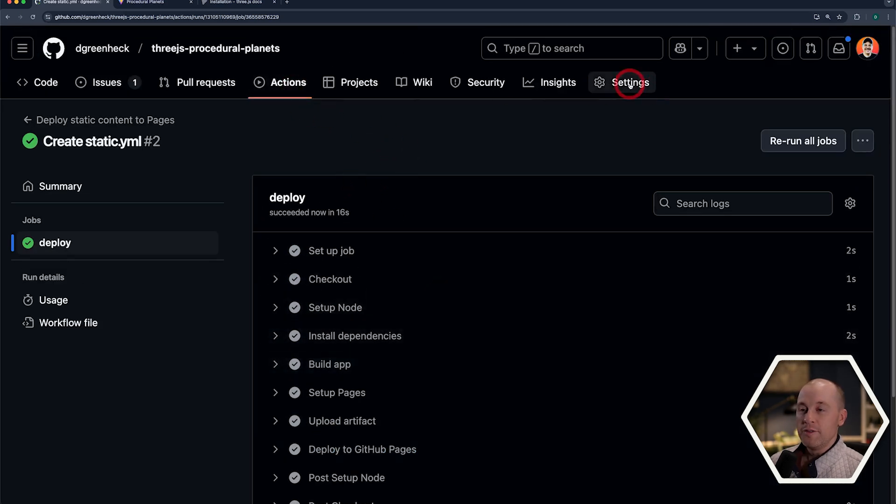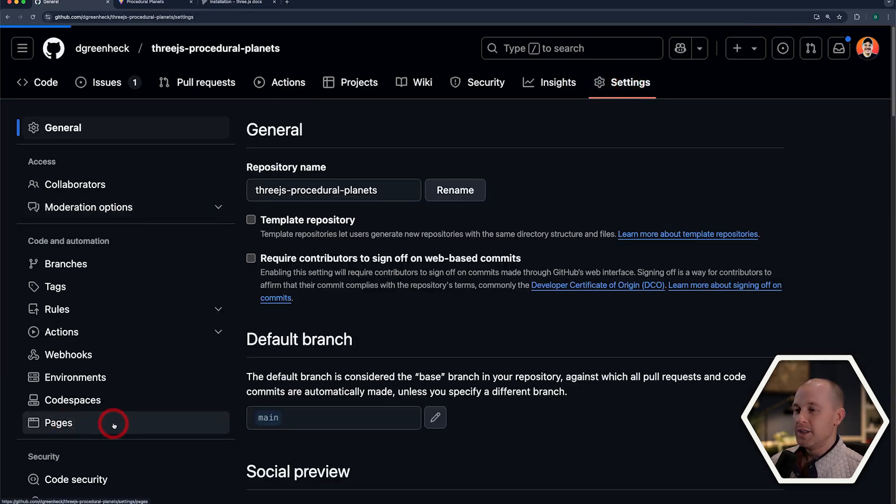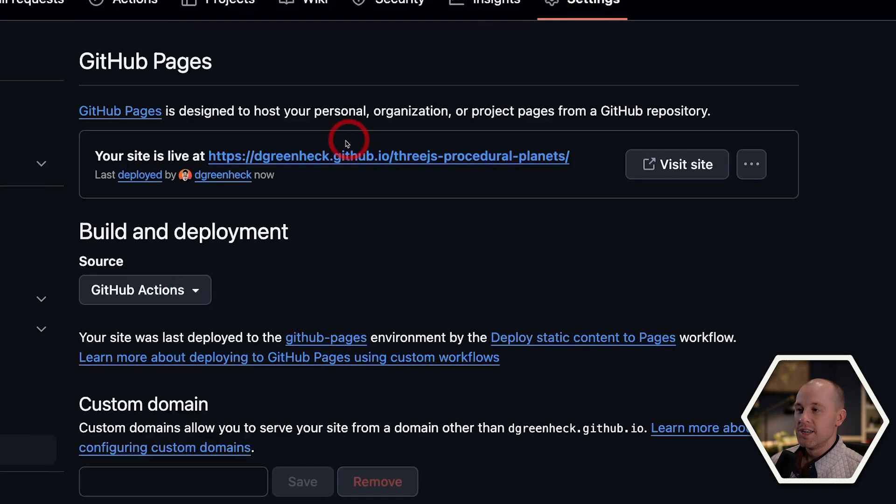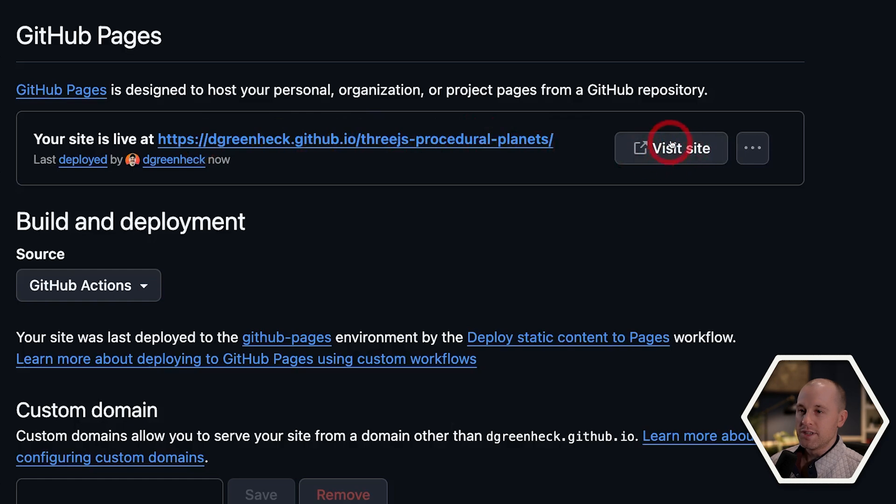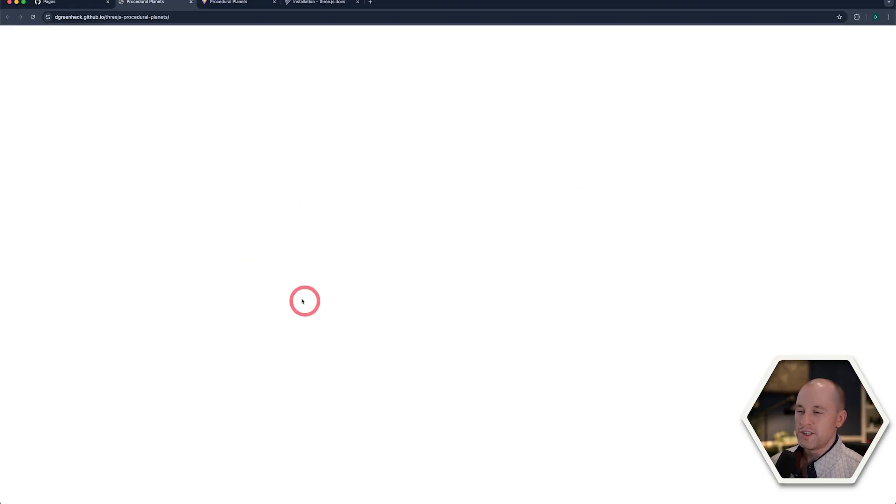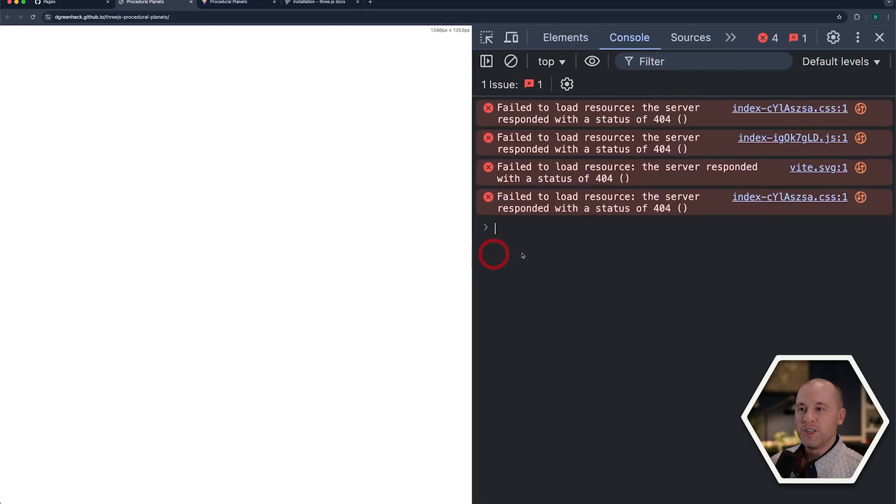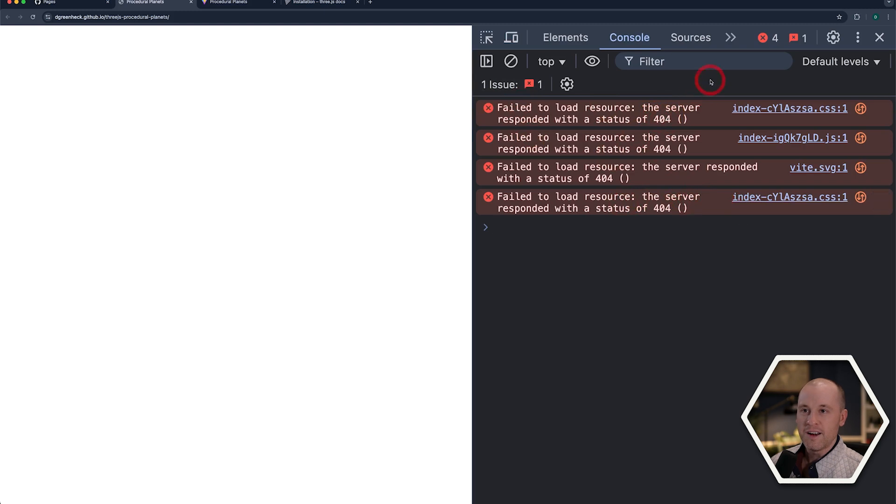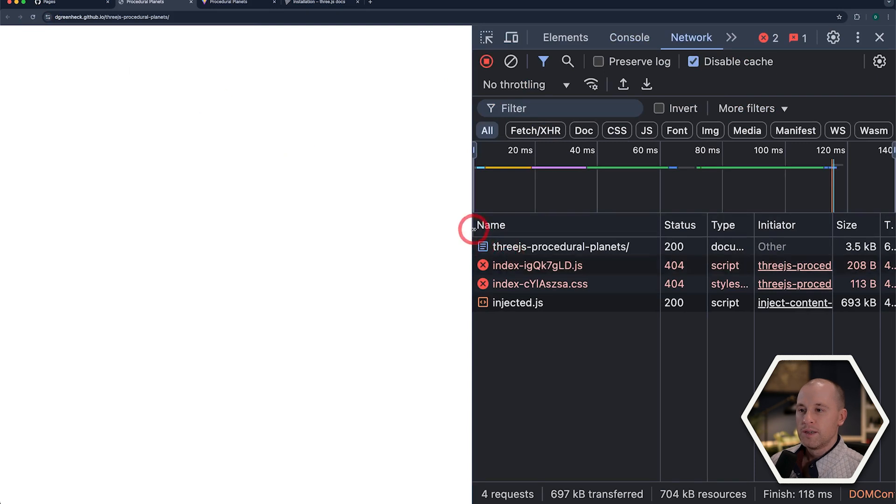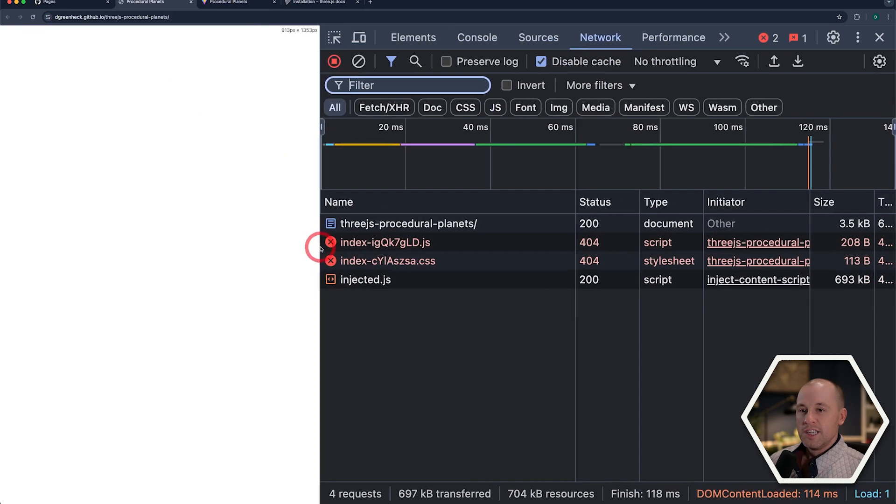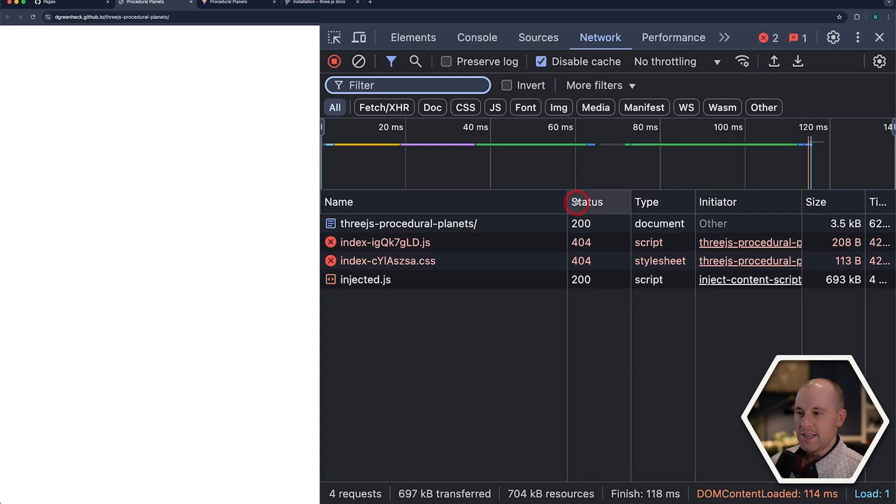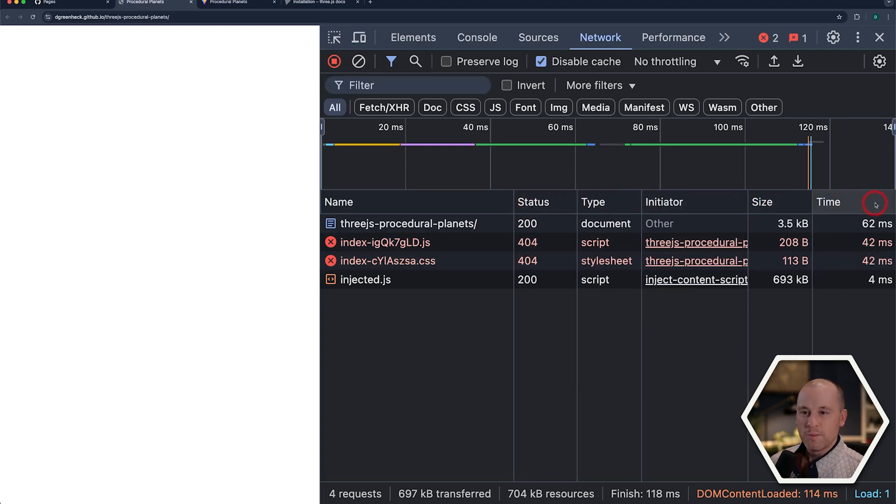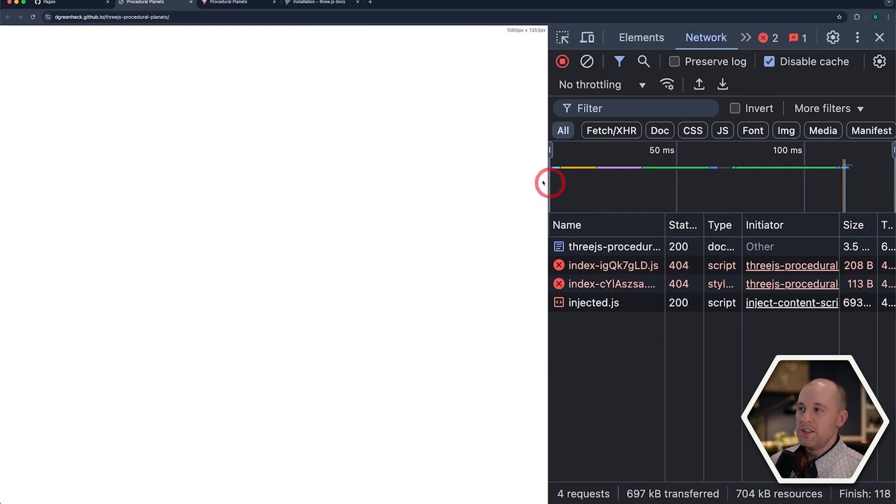And now if we go into settings, and then let's go down to GitHub pages, and we can see there's now a new box here that says our site is live at this address here. Now let's go visit this and see what happens. And I'm getting a white screen here, which indicates that something is wrong. We can see we're getting a whole bunch of issues with 404s. So it's not finding our assets. If I go to the network tab, we'll do a reload here. It can't find the JavaScript. It can't find the CSS. So it looks like a big problem.